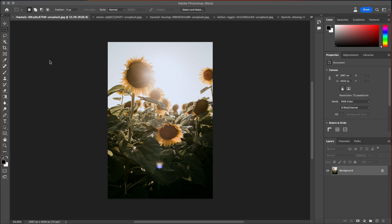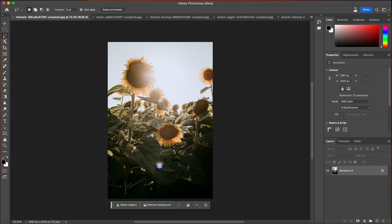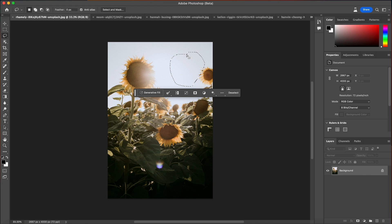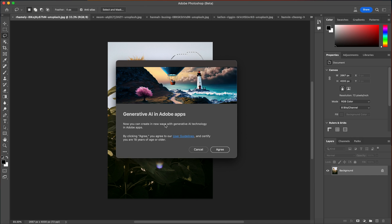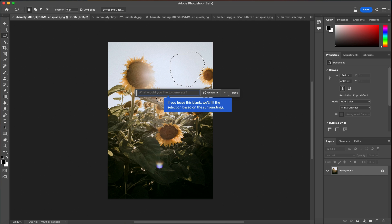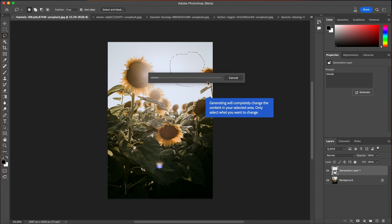Now we have Adobe Photoshop beta open. With generative fill, we get this brand new box at the very bottom. We can select the lasso tool and draw where we want to create AI-generated images, then select generative fill. A new prompt comes up, and we'll need to agree that we are 18 years or older and accept the user guidelines. Then it asks us what we'd like to generate — we can type in 'clouds' and press the generate button.